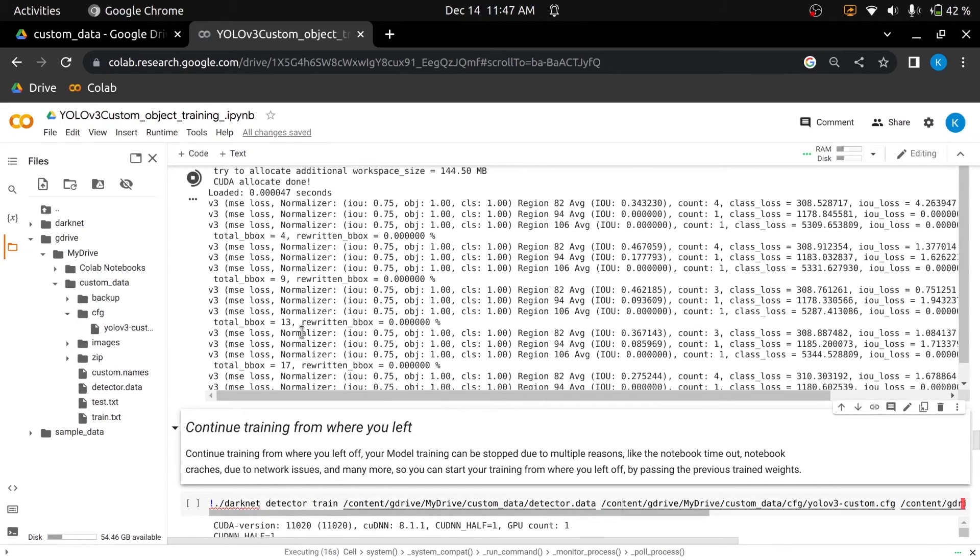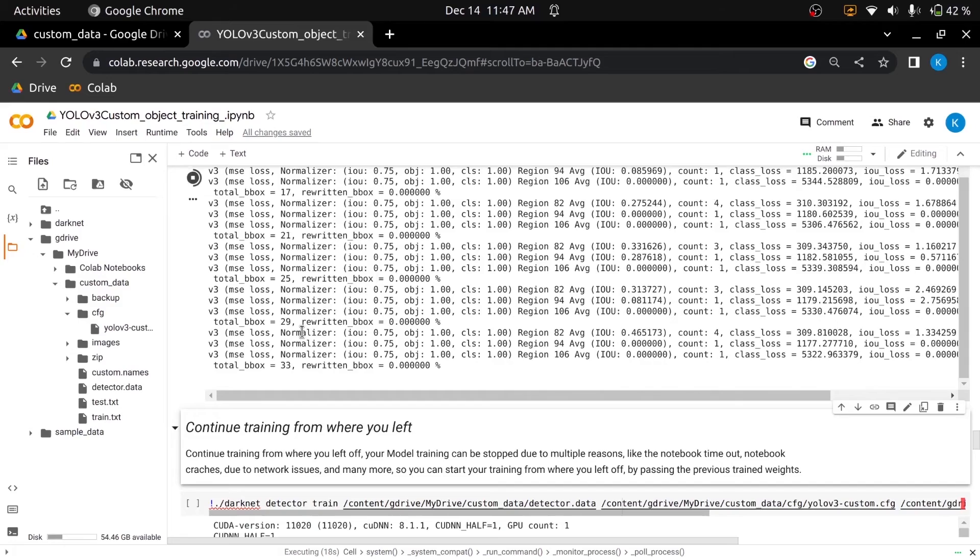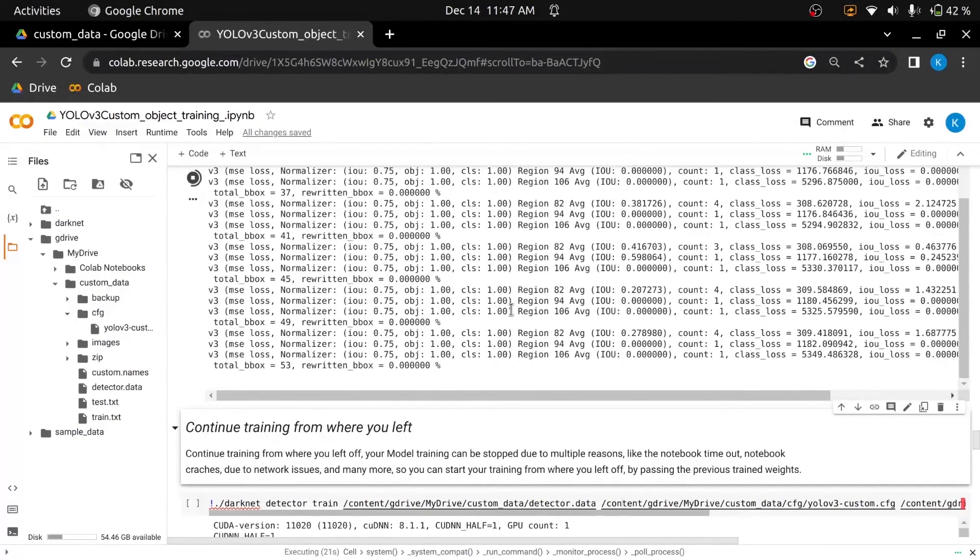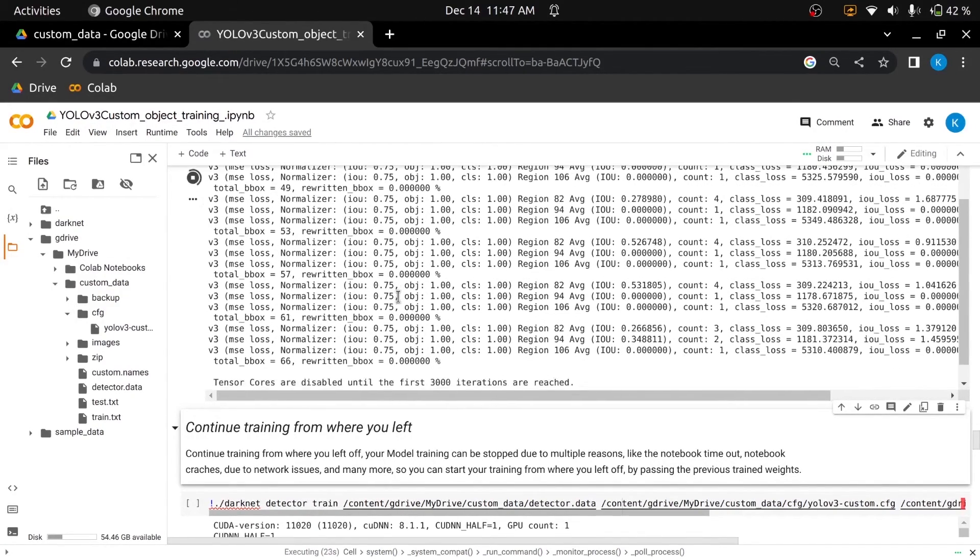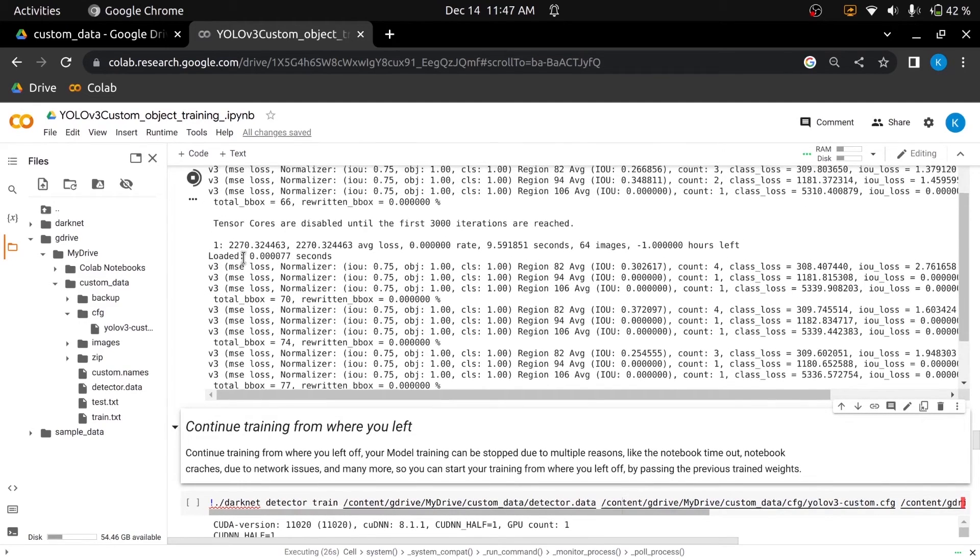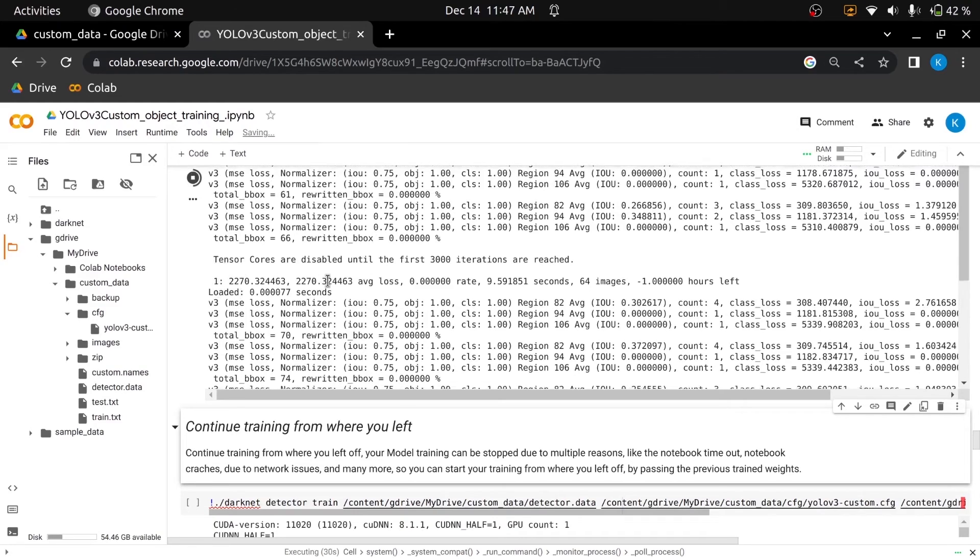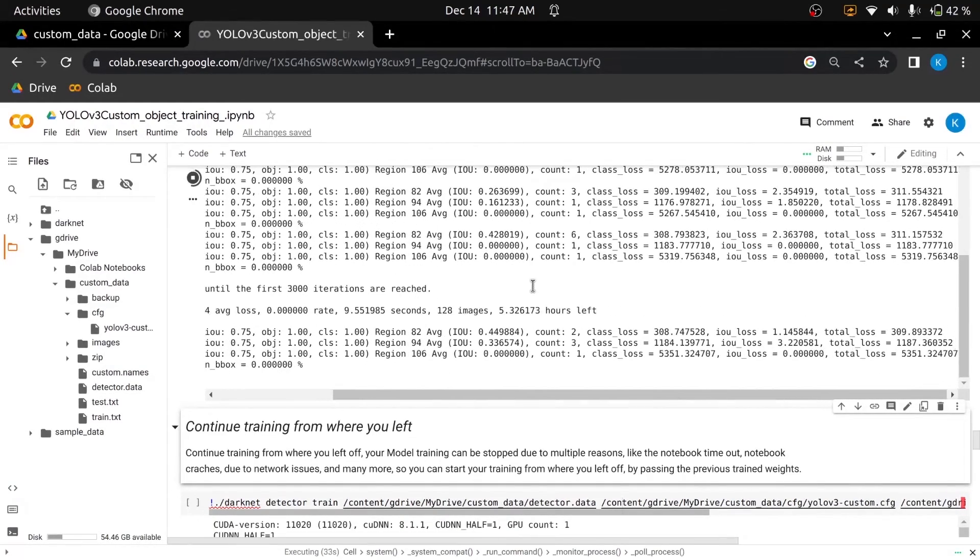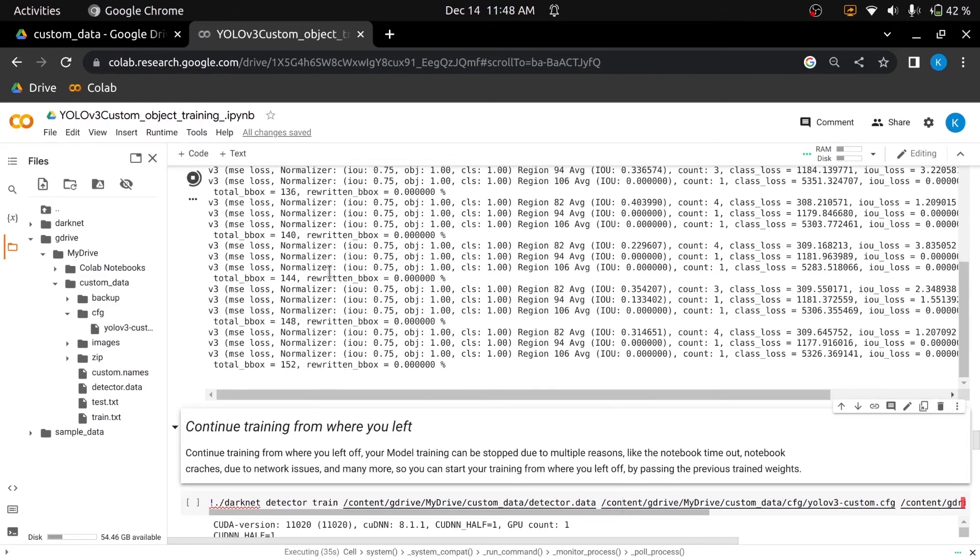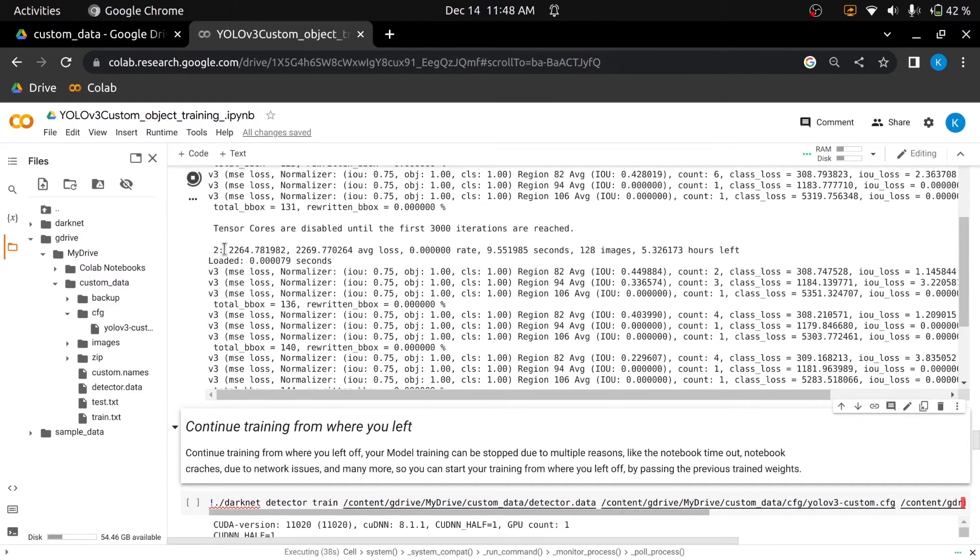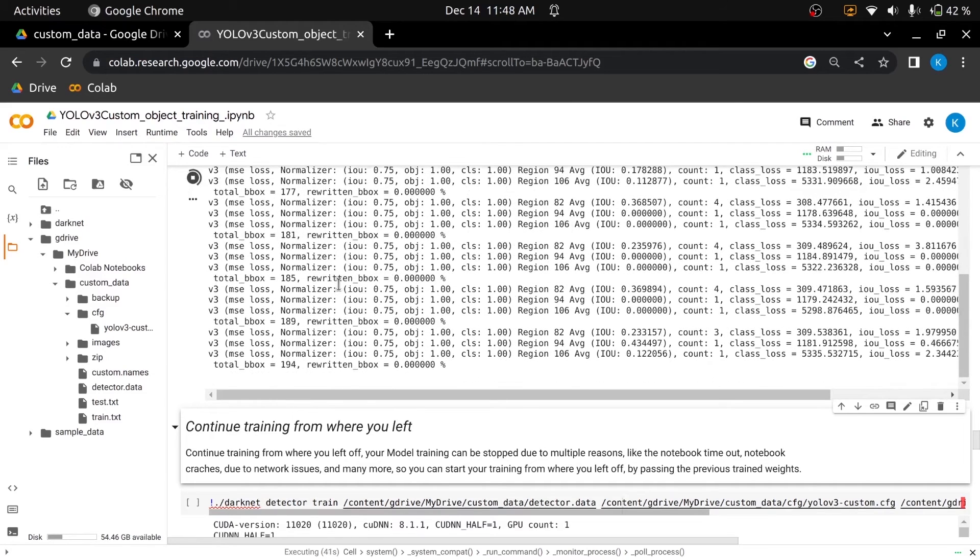If during training you see NAN values for the average loss field, then training goes wrong, but if NAN is in some other lines, then training goes well. The training will take a long time depending on the processing power and images. I hope you learned how to train a custom object detector, and you are seeing that our model is training without giving any errors, and I have already trained my model for up to 2000 epics. As I have already trained my model before so I'll stop the training.